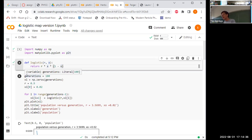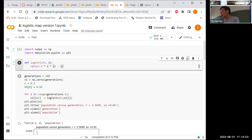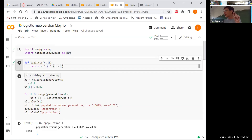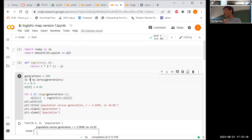Now I want to watch the population over many generations for a number of different reproduction rates. I'm going to watch the population over 100 generations and store those values in an array called xi. I'll declare it as an array of 100 zeros, then replace those zeros with the population of each generation.